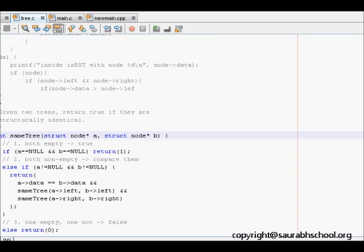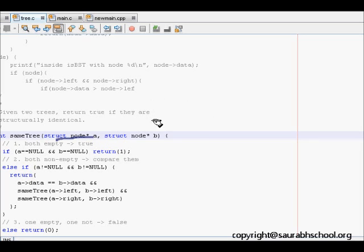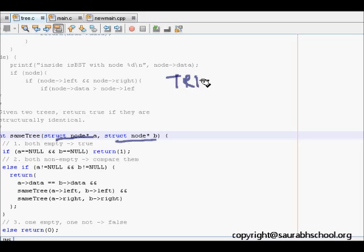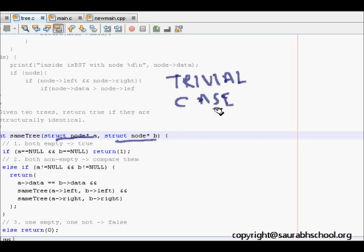Let us look at the code and try to understand it. The function 'same_tree' returns an int, and takes struct node* A and struct node* B, which are the root nodes of the two trees. The first case: if A is null and B is null — both trees have no node at all — then they are equal. That is the trivial base case, and we return 1.